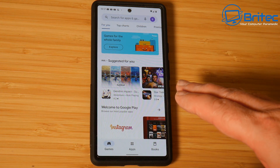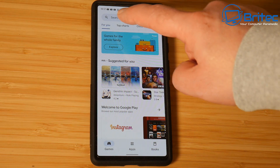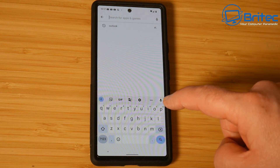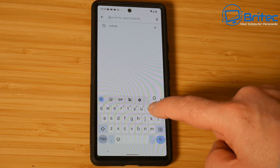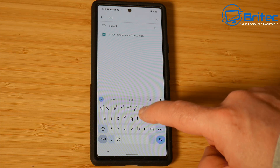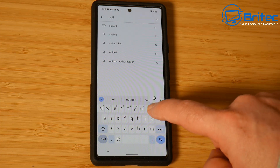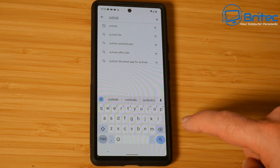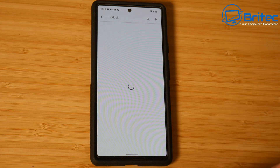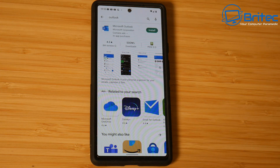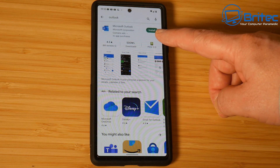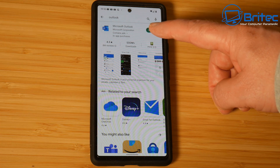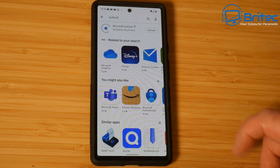Go to the Google Play Store and do a search for Outlook. Just type out Outlook and do a search and there'll be an application which you can download. Microsoft Outlook. I'm going to go ahead and install this onto our phone.